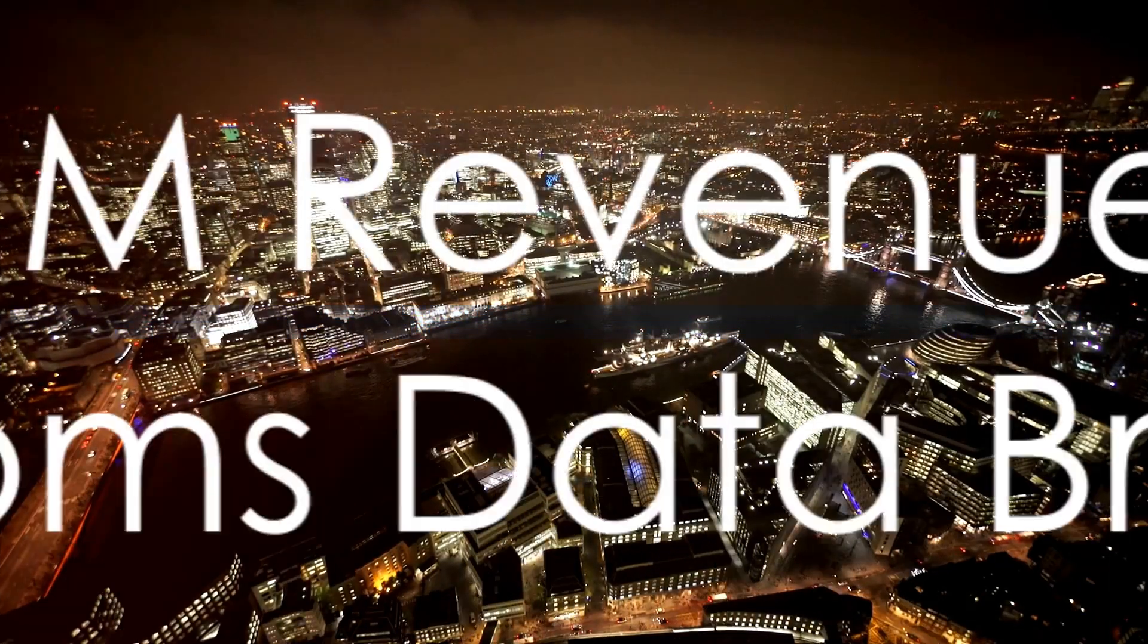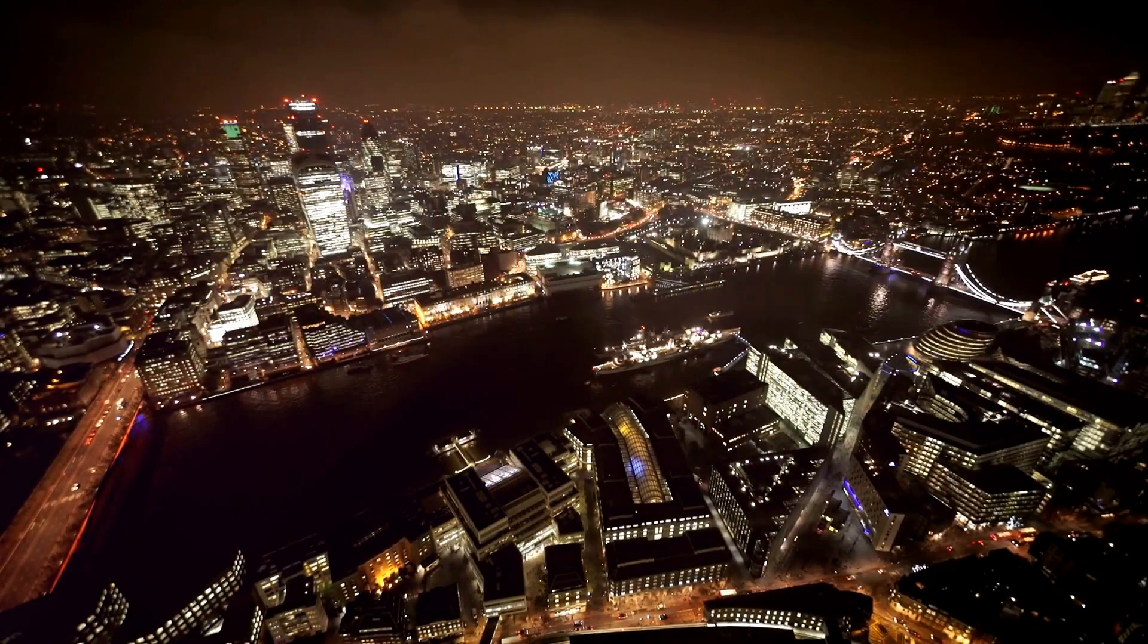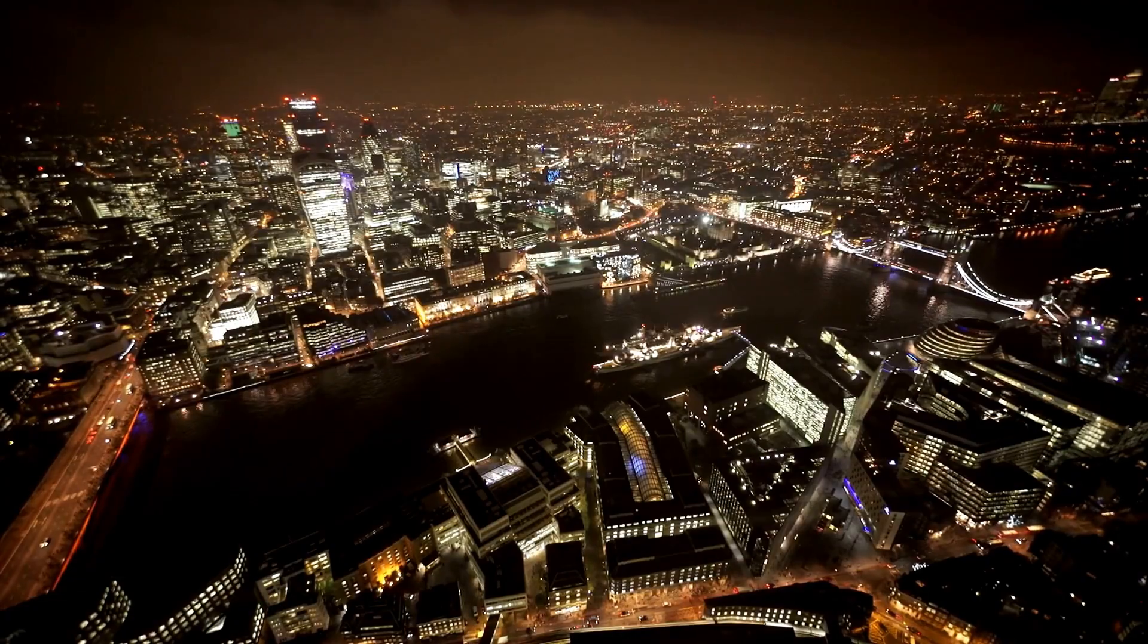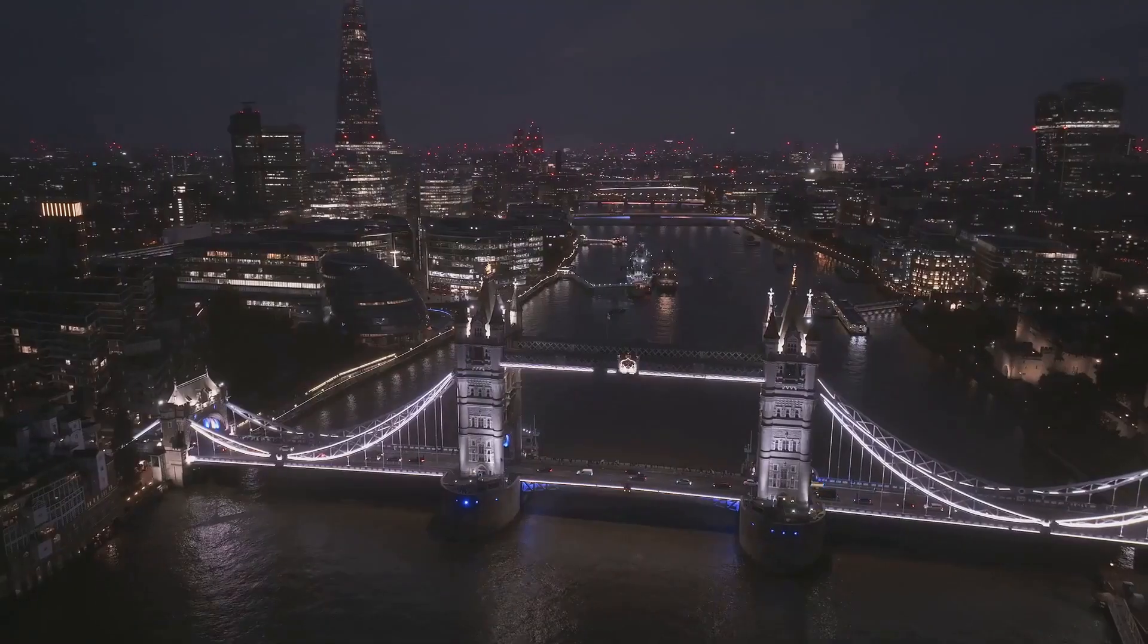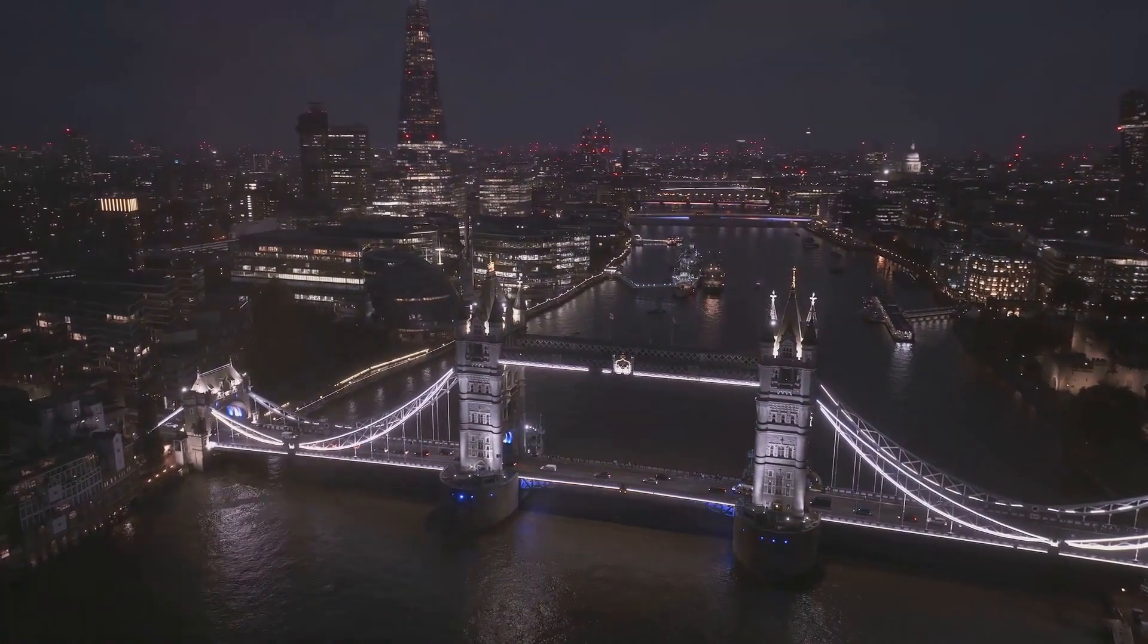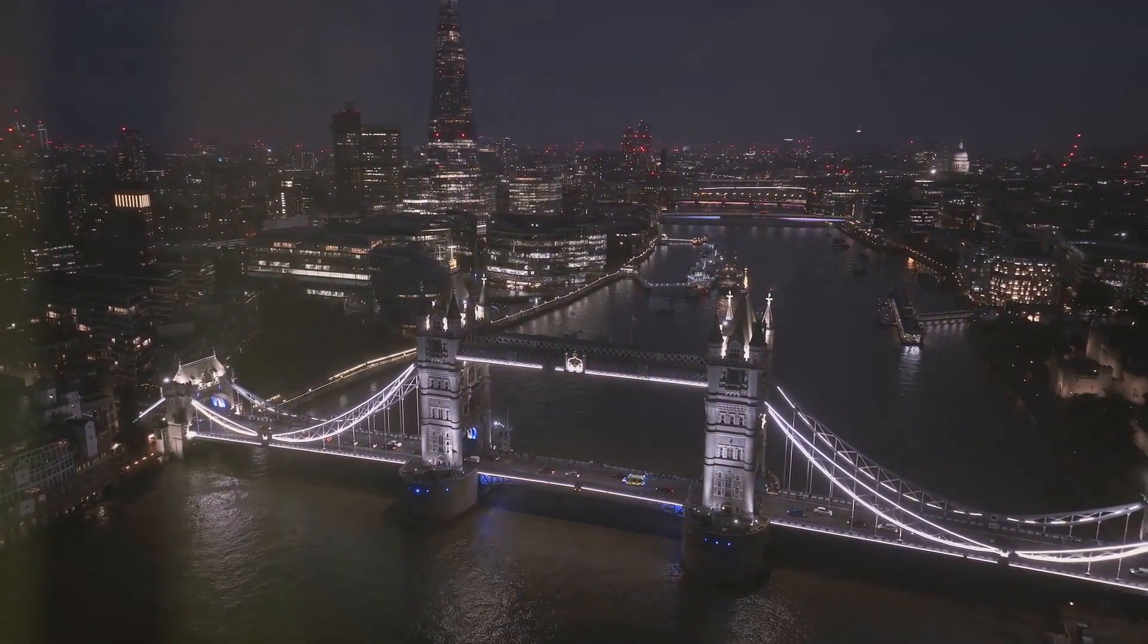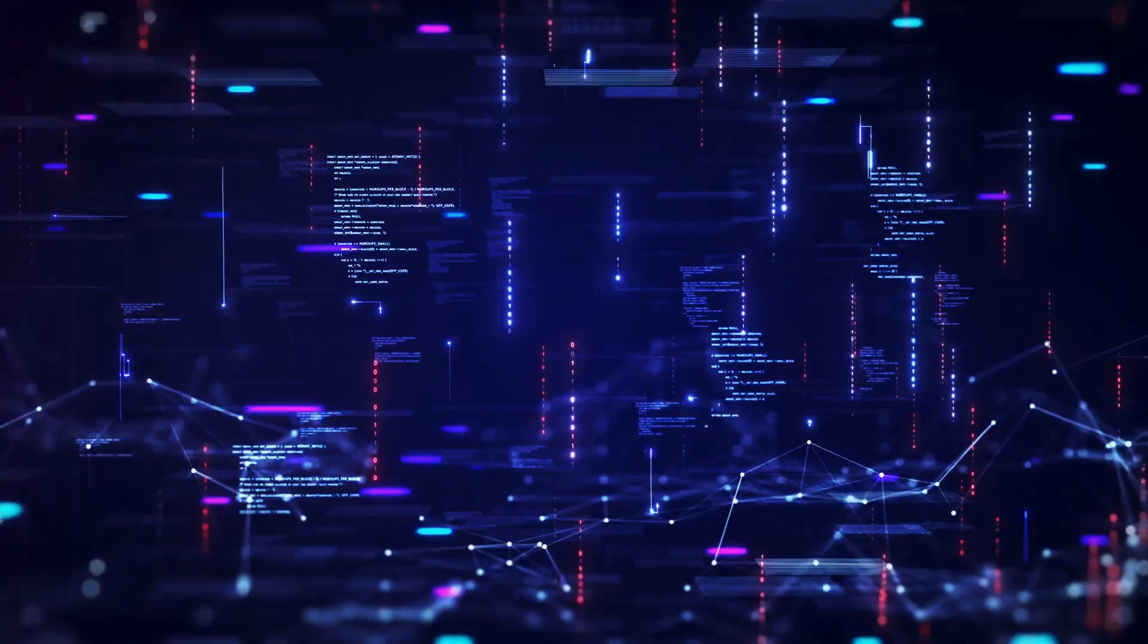Picture a bustling metropolis, London in the year 2007. It was here that the importance of data governance was brought to the forefront when the HM Revenue and Customs, a non-ministerial department of the UK government, lost two compact discs containing the personal details of 25 million people.